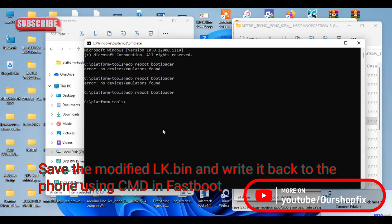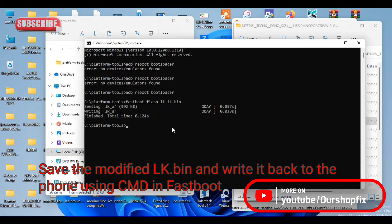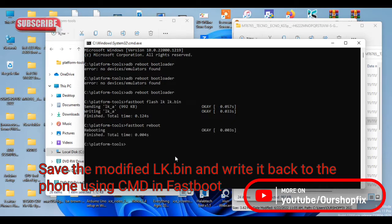After the device reboots to fastboot, use the command 'fastboot flash lk lk.bin'. The first 'lk' locates the partition you want to write, and 'lk.bin' is the name of the file. As you can see, it gives me 'okay okay', then I type 'fastboot reboot' to reboot the device after writing the lk file.